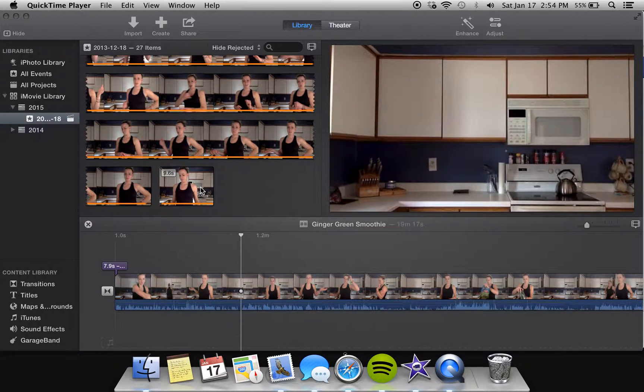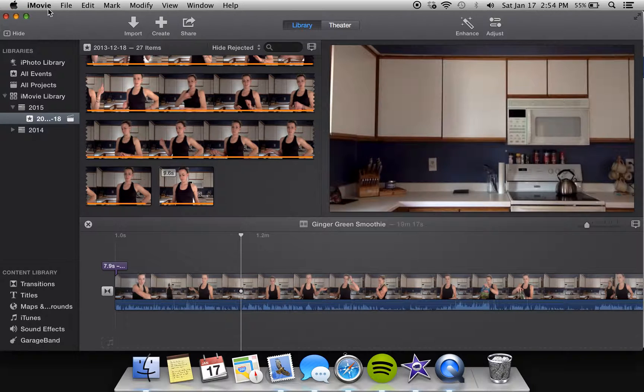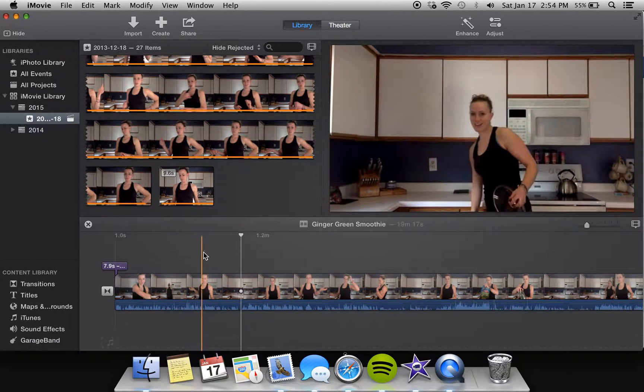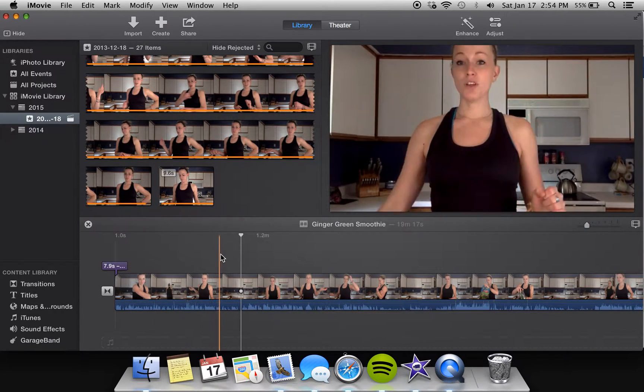Okay, so I've been asked a couple times on how I edit my videos. I use iMovie and what I do is when I want to clip something out.